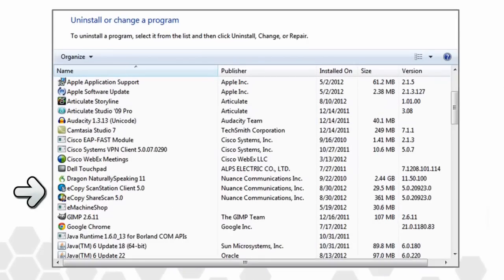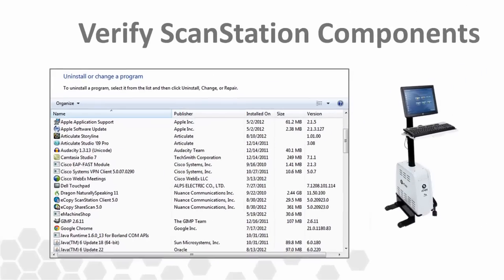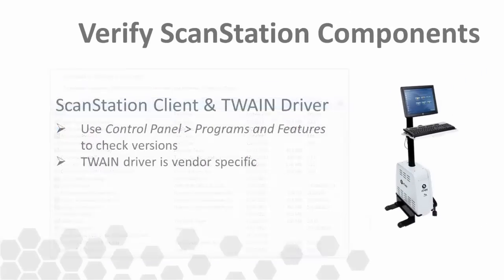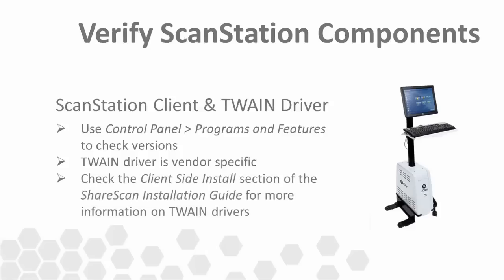The client, if needed, is also accessible on the ESPN website. Depending on the MFP manufacturer involved, the TwainDriver will differ. Consult the client-side install section of the ShareScan installation guide for more information on TwainDrivers and where to get them.